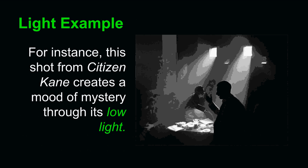Here's another example. This comes from Citizen Kane. This shot from Citizen Kane creates a mood of mystery through its low light. These characters are never clearly identified. You don't understand who they are. And they are dealing with a mystery. The low lighting, used by Orson Welles, the director, emphasizes that mystery.